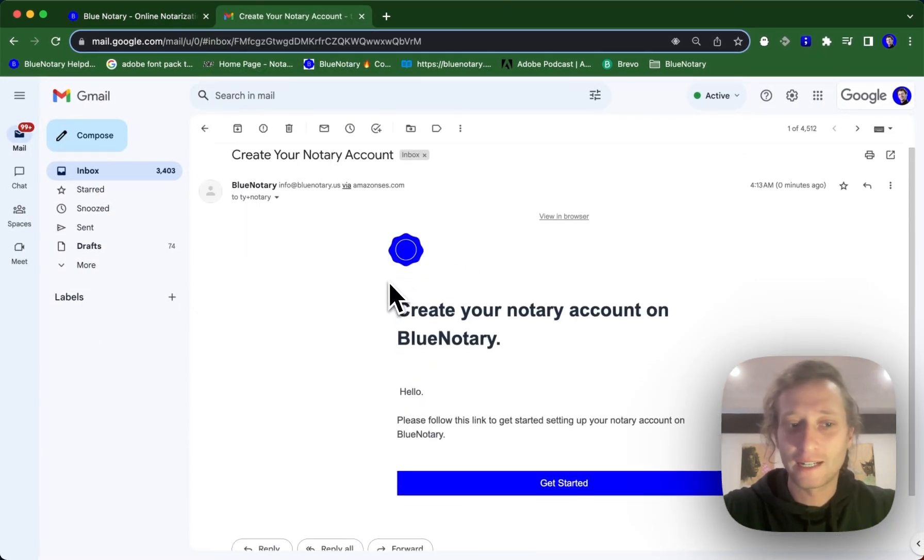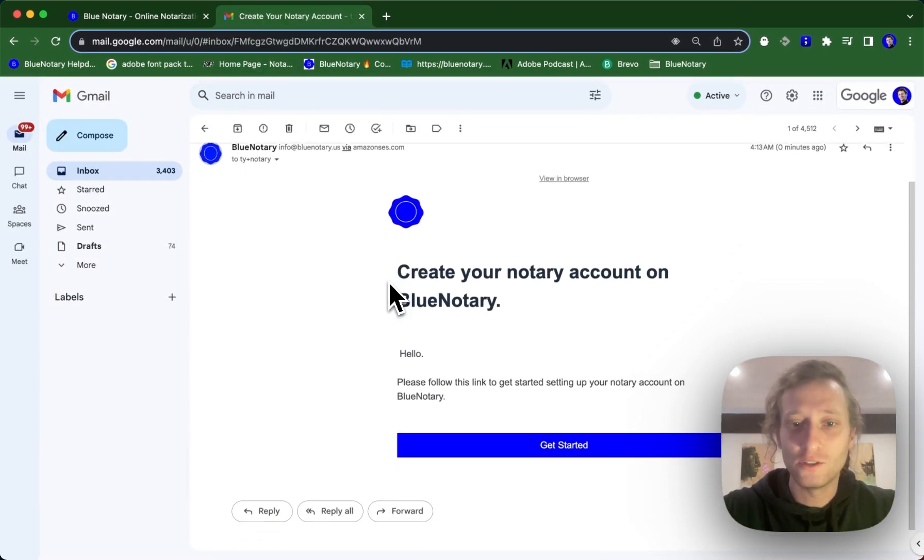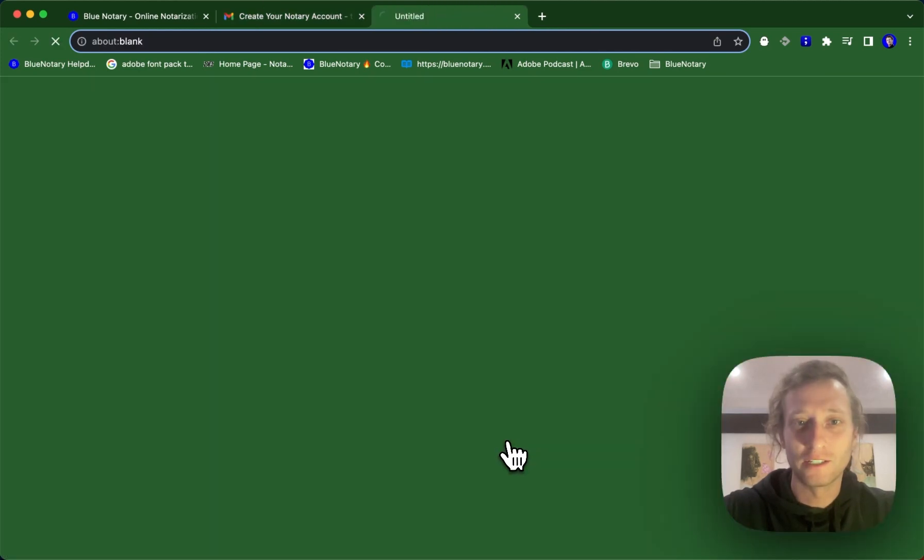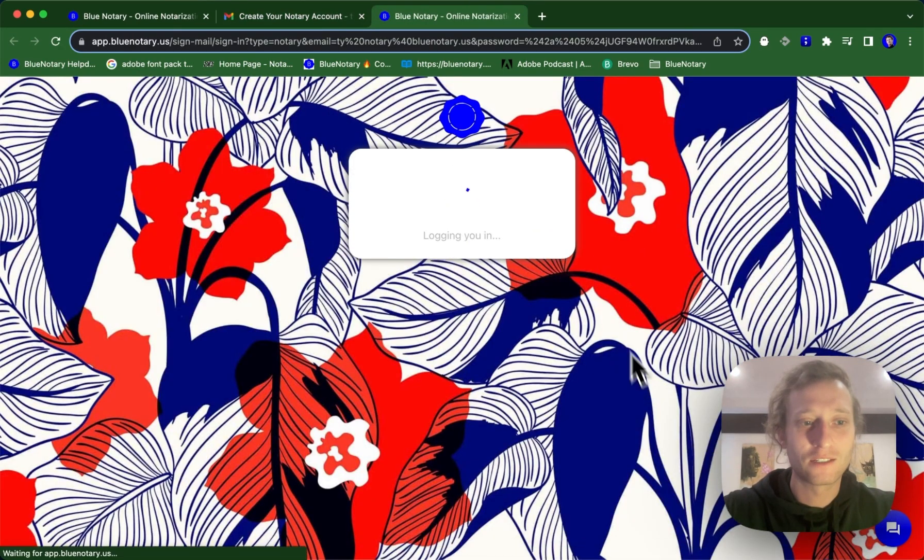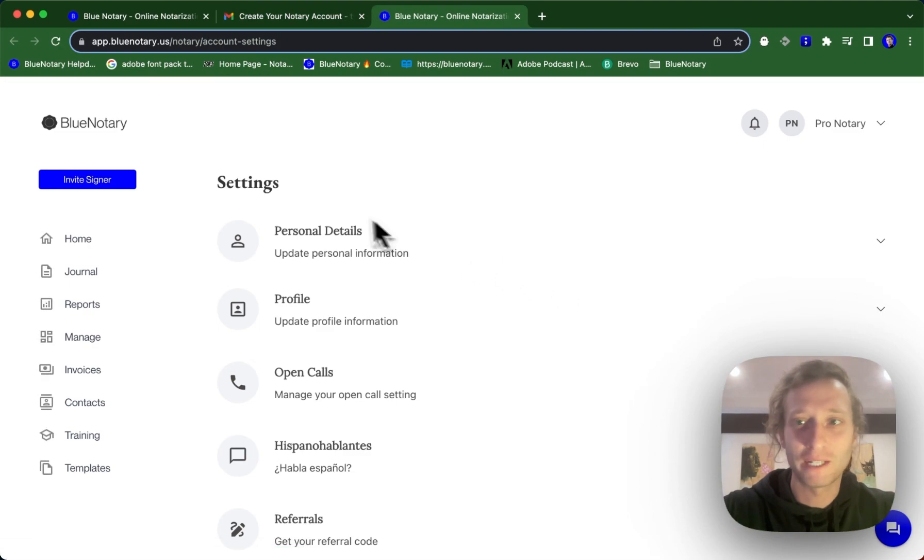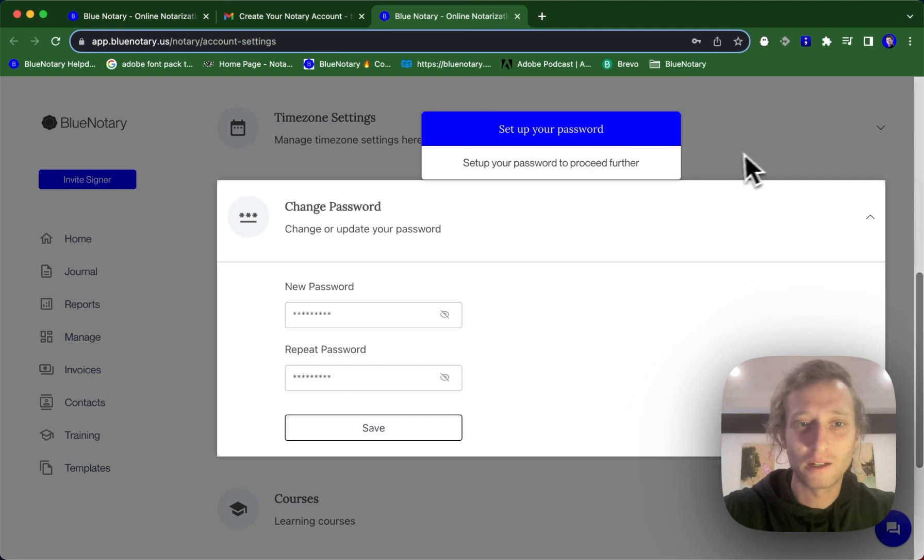Create your notary account. All you need to do is click get started here. It's going to log me in to my pro notary account.